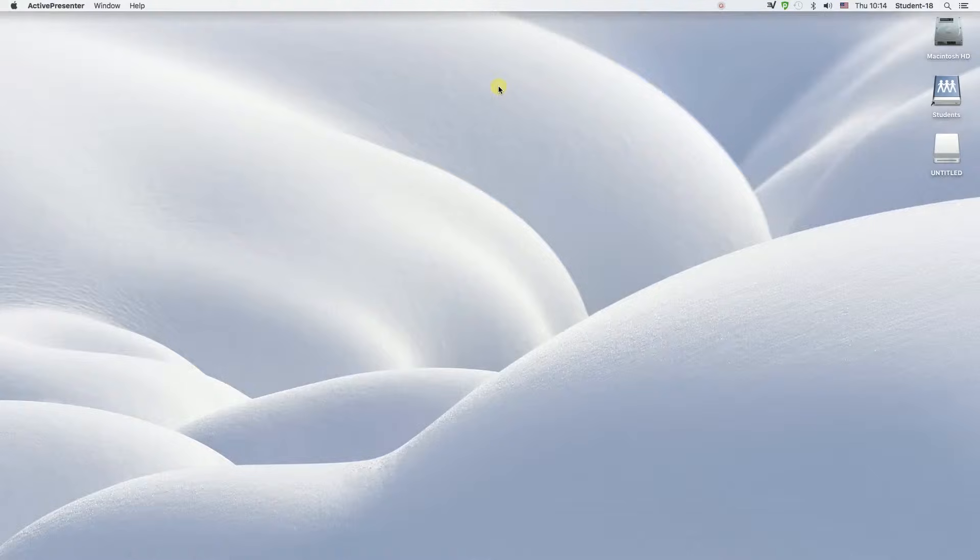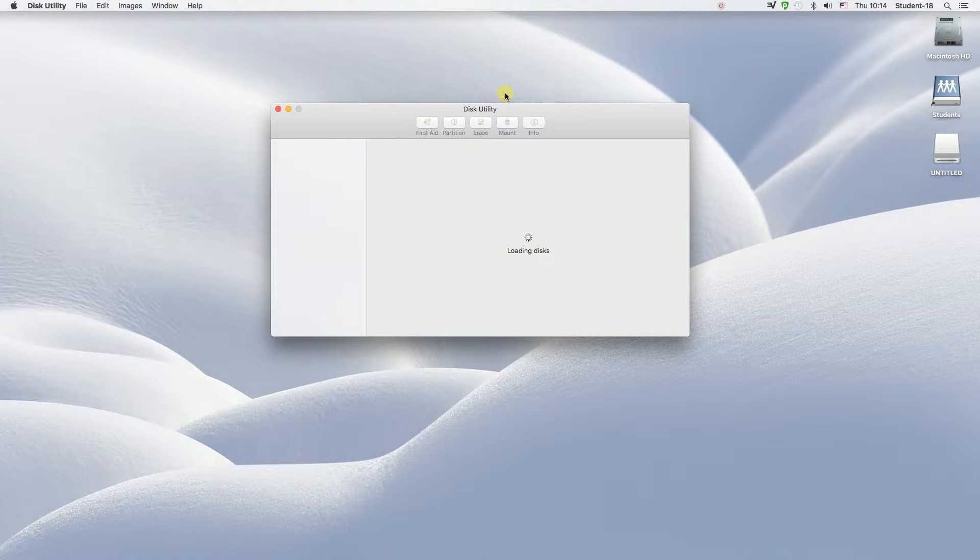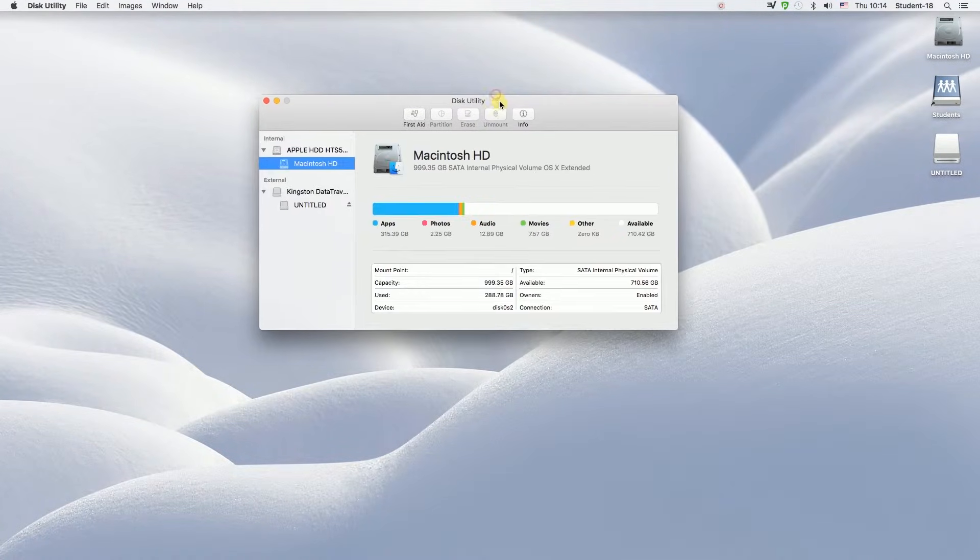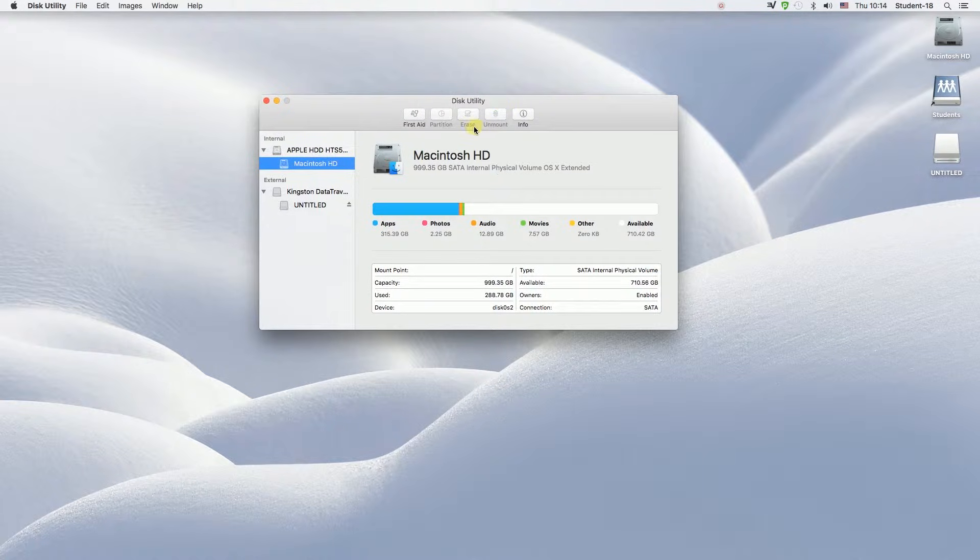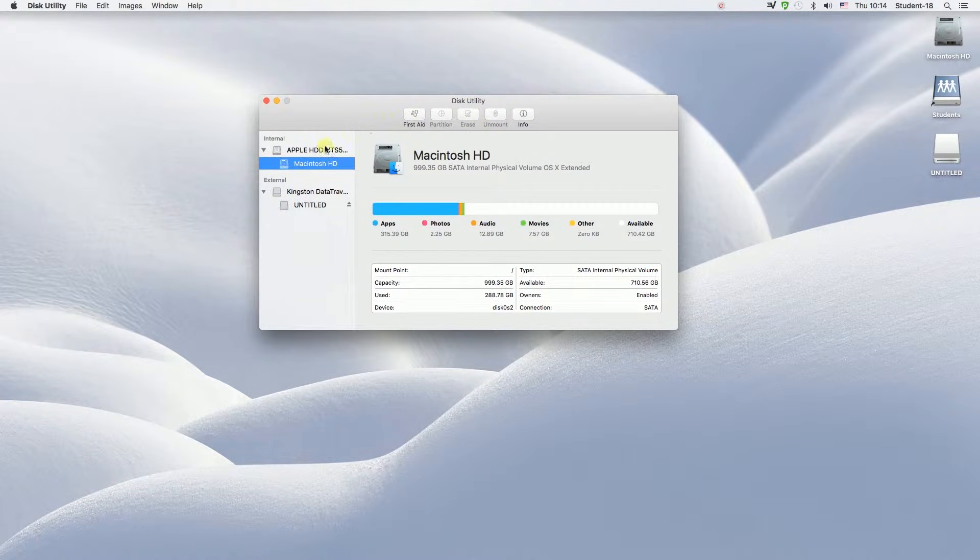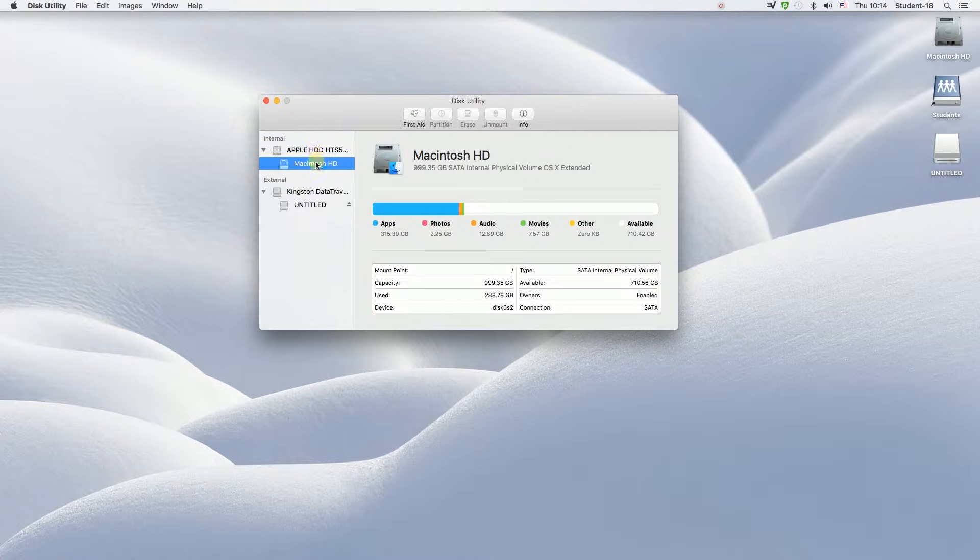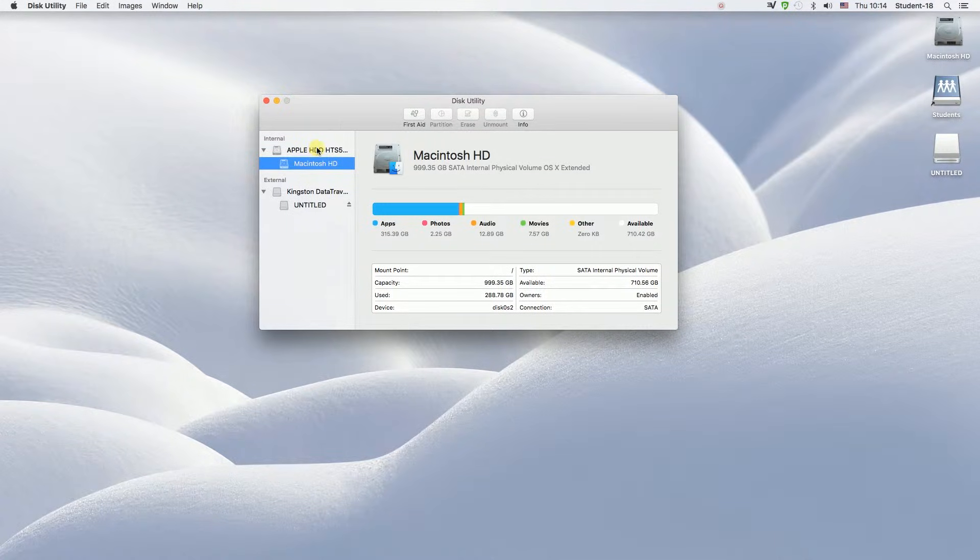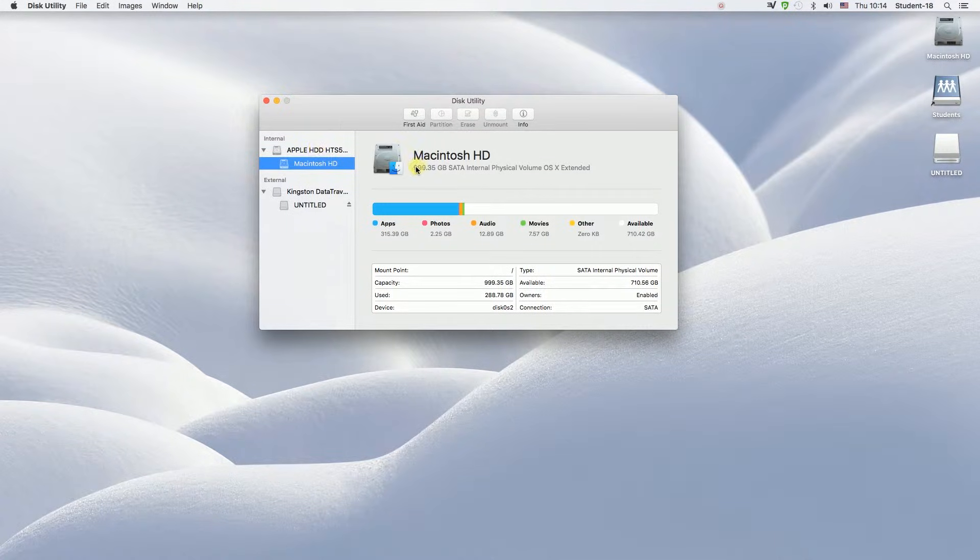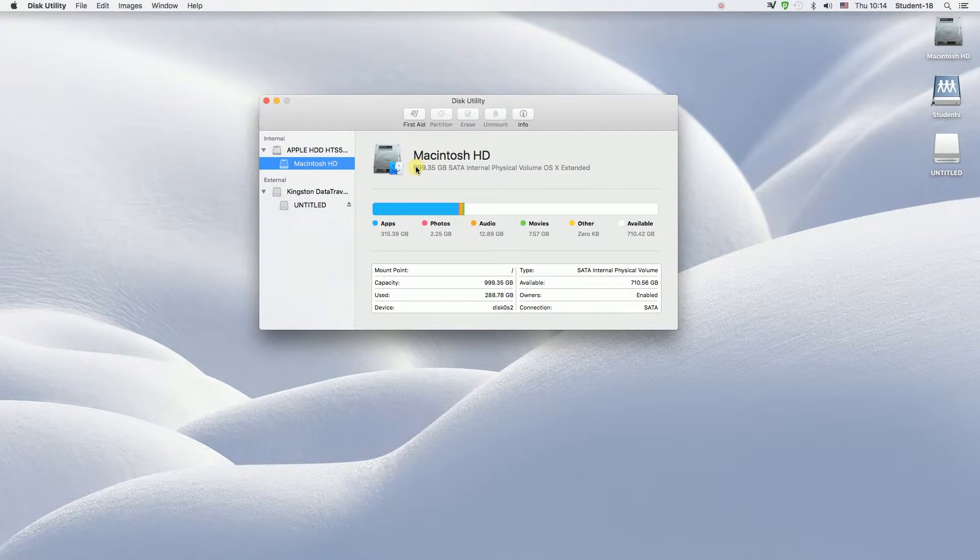So we need to click on Disk Utility, and once it opens we will see something like this. Here on the left side, as you can see, we can see some information about our current disks, USB disks, hard drives, and solid state drives, etc.